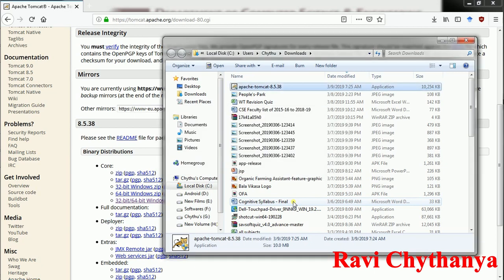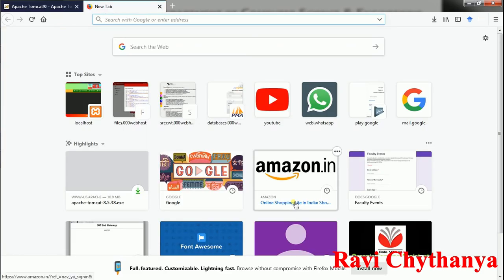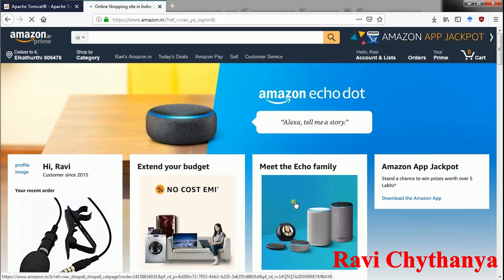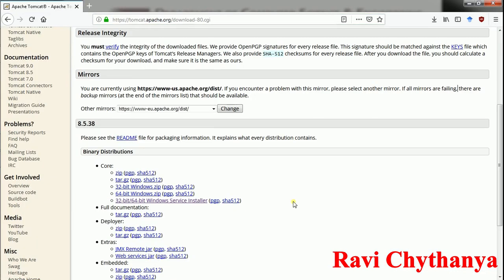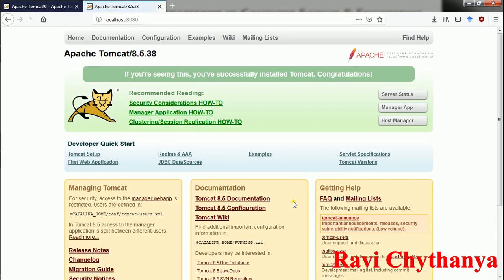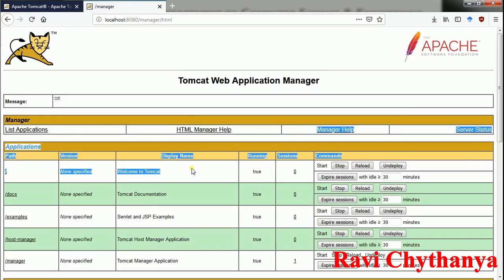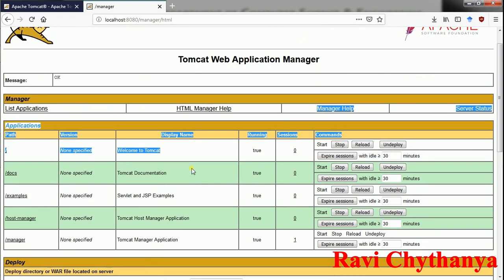Now I am going to open the browser and check whether my Tomcat was installed successfully or not. Type localhost colon 8080 and press enter. If you are seeing this page you have successfully installed Tomcat — congratulations. Click on Manager App. When you log in for the first time you need to enter your username and password.